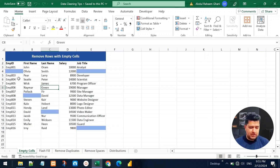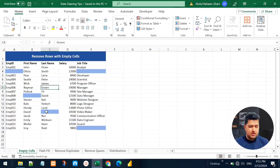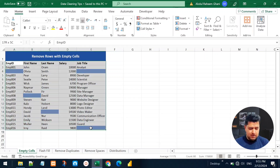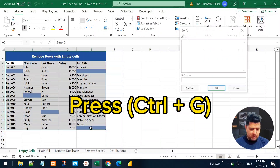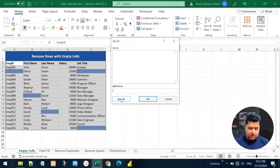The first data cleaning trick in MS Excel is to remove rows with empty cells. In this employee dataset we can see there are empty cells in different columns and rows. We want to remove the entire row whenever there is an empty cell. We can select the entire table and press Ctrl+G to open the Go To dialog box.